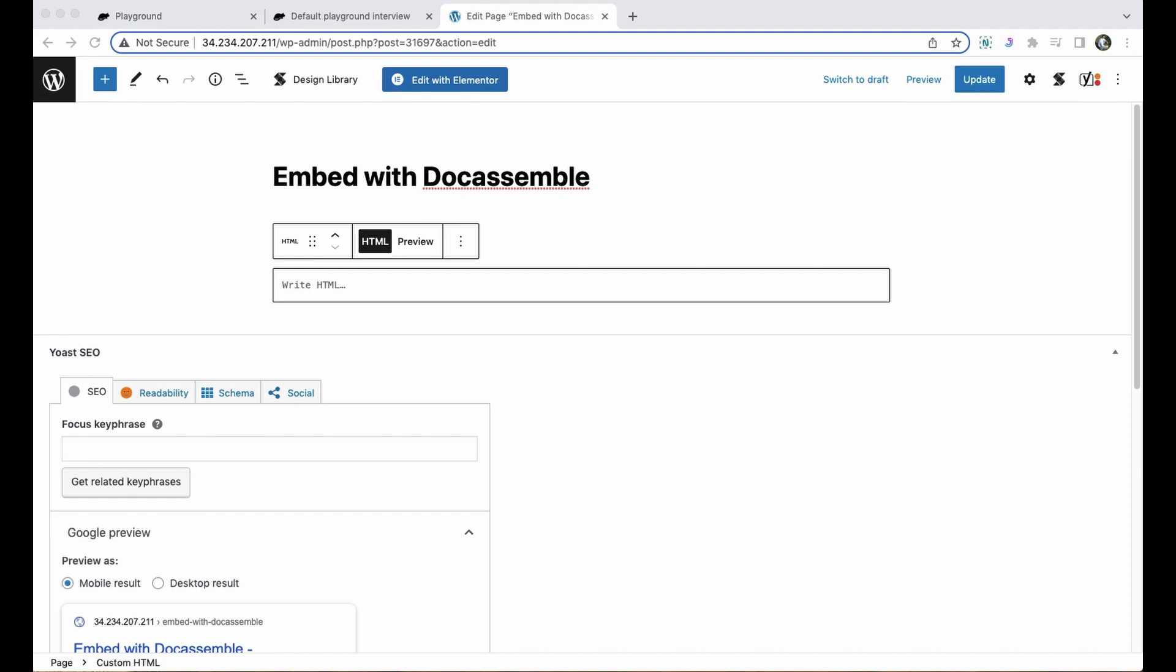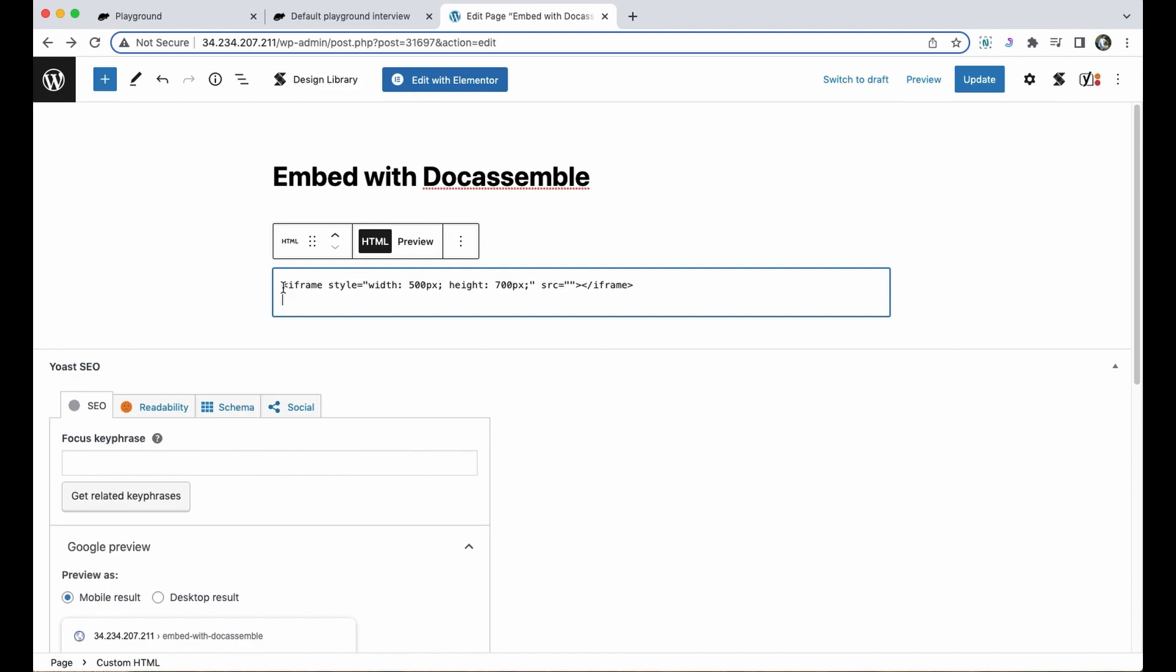I'm going to go ahead and copy over an iframe code that I've saved previously. You'll see here that it opens with this bracket and then iframe and then the style specifier. This is where I can tell my website how to display the iframe that I'm inserting. I'm setting the width to 500 pixels and the height to 700 pixels.